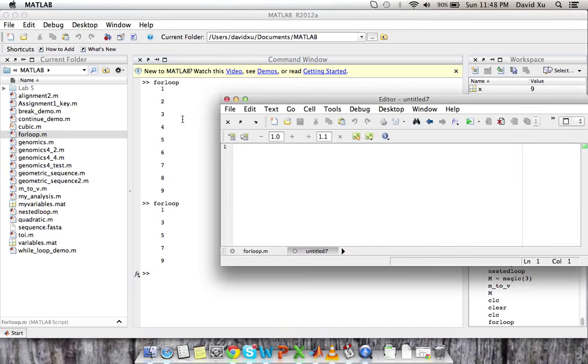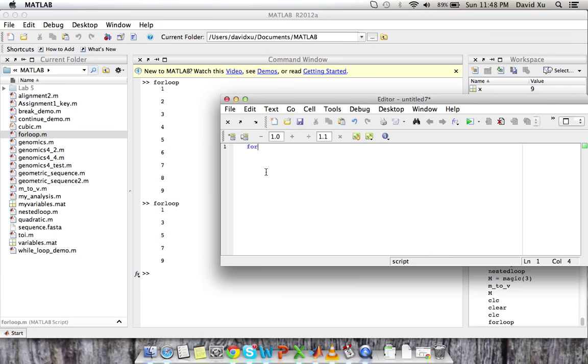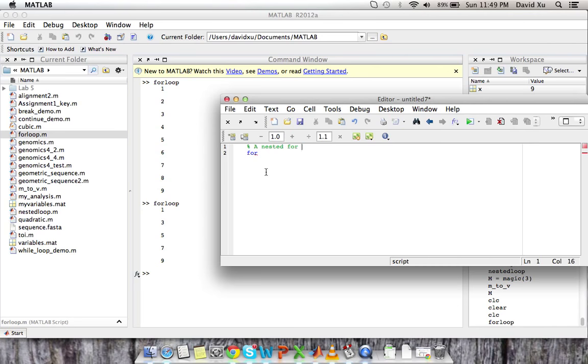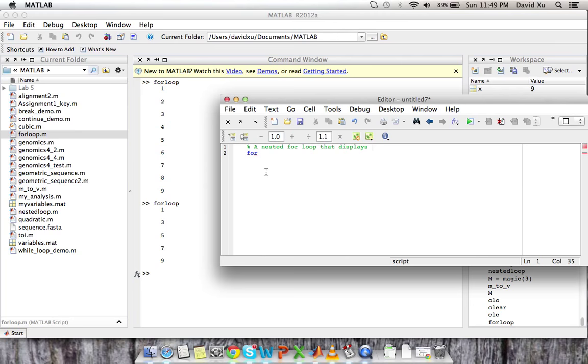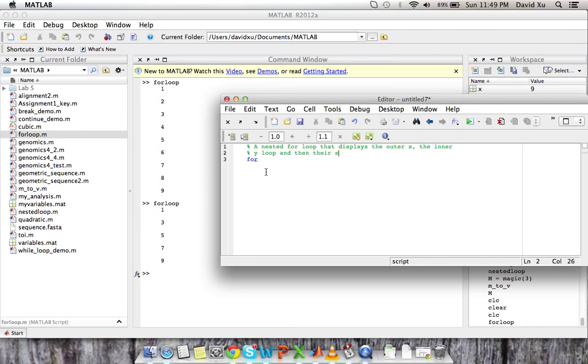So let's just create a new for loop in the editor. So we'll have for. And here we're going to create a loop that, actually let's just say we should always comment within our functions and our scripts so that individuals know what's being said. So nested for loop that displays. And we're going to be displaying an x and a y and then the sum of x and y for however many x and y's we choose. In this case we're going to go from 0 to 3 x's and 0 to 3 y's. That displays the outer x of the inner y loop and then there's some x plus y.